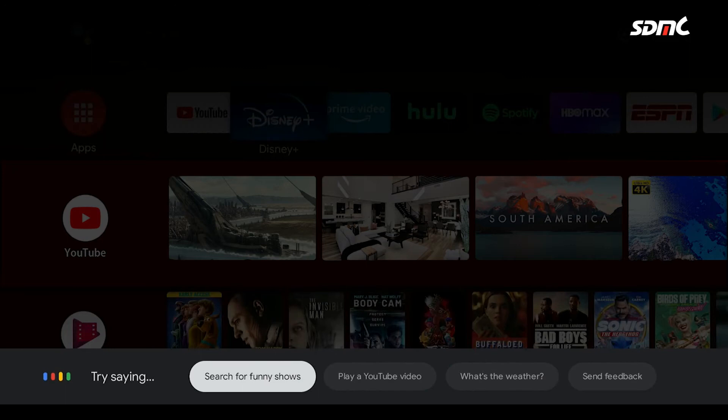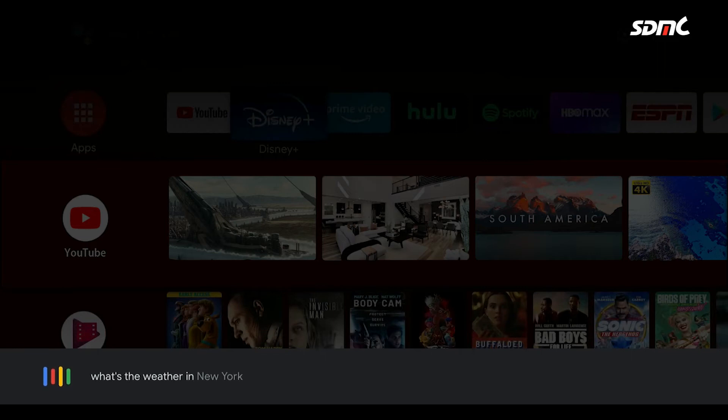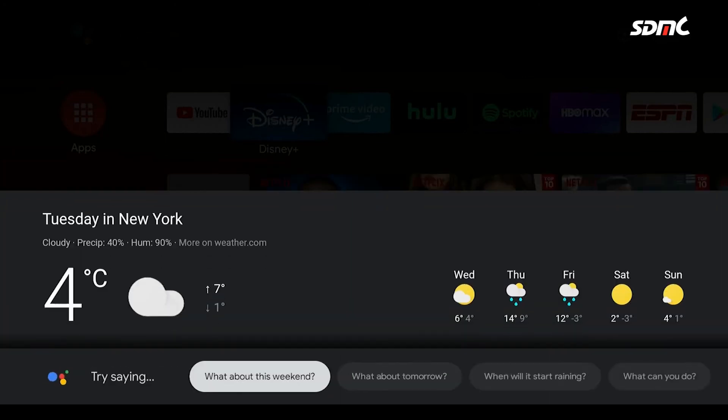Then ask what you want to know. For example, what's the weather in New York? Right now in New York City, New York, it's four degrees and cloudy.